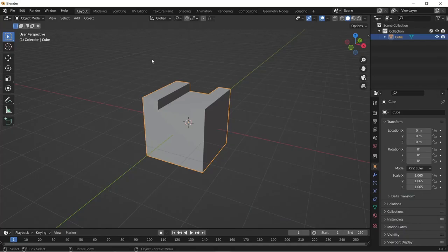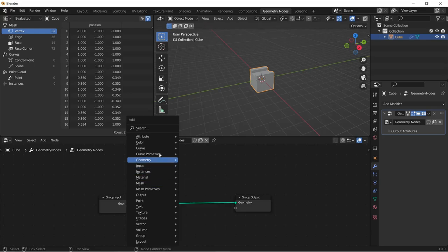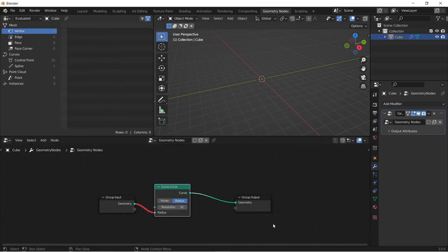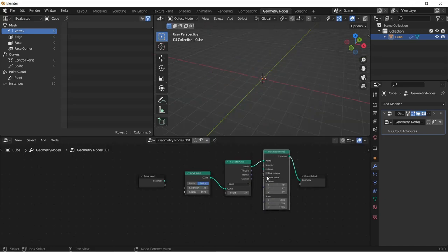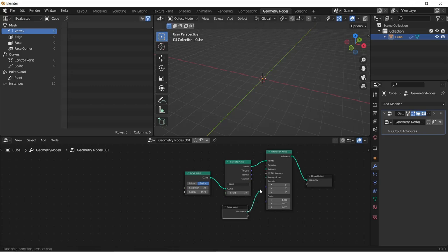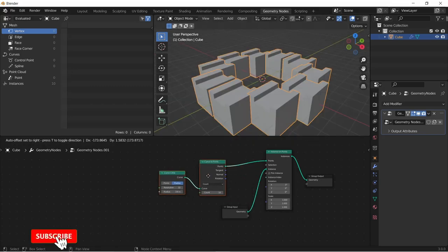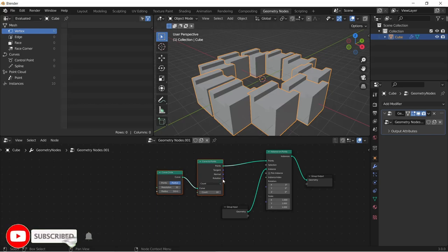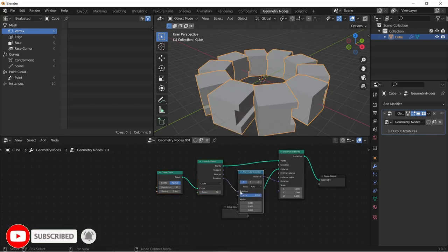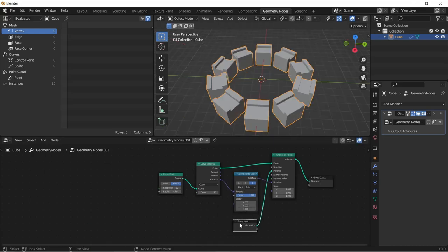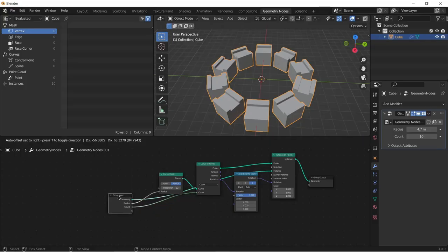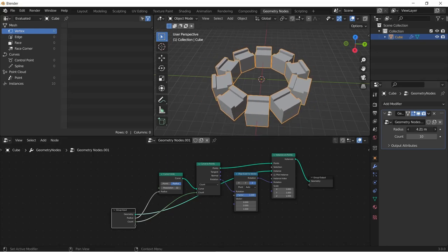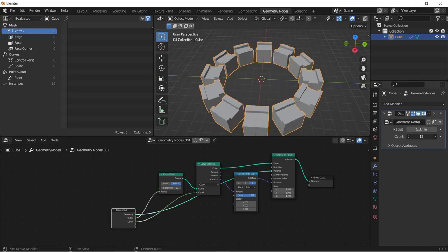Select your objects and click on new on the geometry tab. Shift+A, search and add the curve circle node, the curve to points node and the instances on points node. Connect the group inputs to the instances of the instances on points node and connect the rotation to these two nodes. Add an align Euler to vector node, then you can align your axis. Connect your counts to the group inputs node and adjust your radius and increase your counts on the modifier tab to your desirable results.